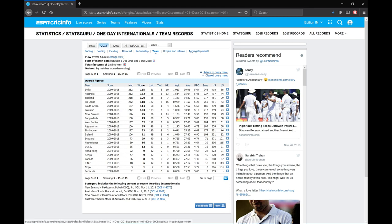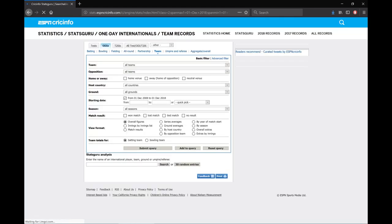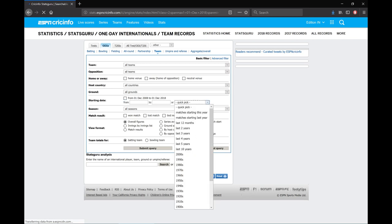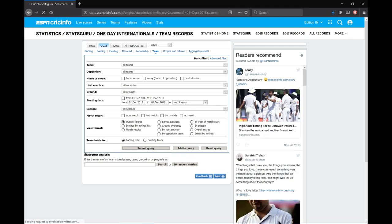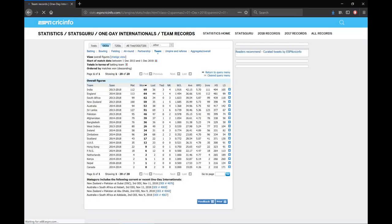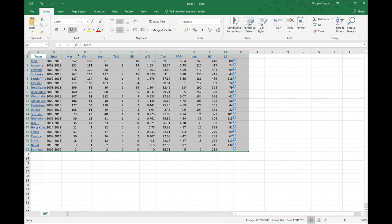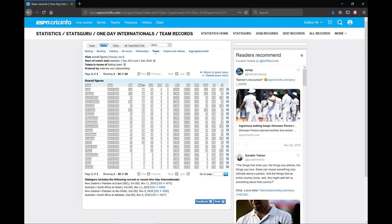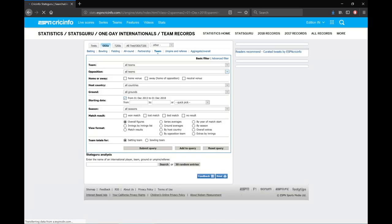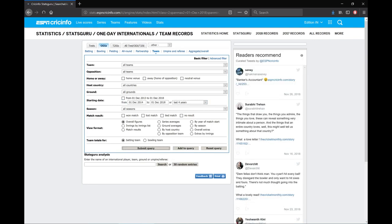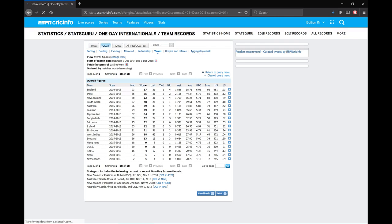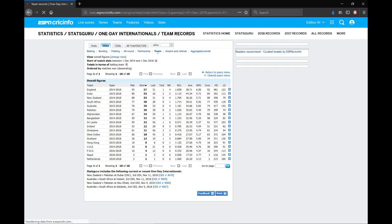Let's do it one by one for all the time spans. We go to return to query menu, untick 10 years, select last 5 years and click submit query. We get new statistics and create a new sheet for the 5-year period. Then we do the same for 4 years, 3 years, 2 years, 1 year. For 4 years, it is England that is winning most matches, while for 5 years and 10 years it was India.